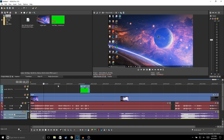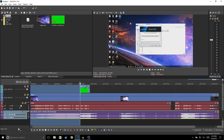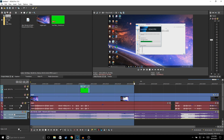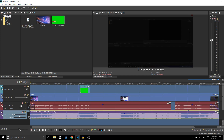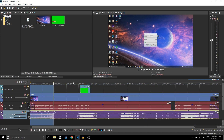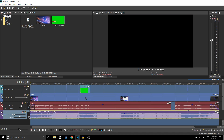Now let's say you are done editing and want to render your video. You need to drag the loop region — that little yellow section — to cover your entire project. If you only set the loop region over part of the timeline it will only render that section. A faster way to select your whole project is to just double-click on the loop region bar and it'll select everything.